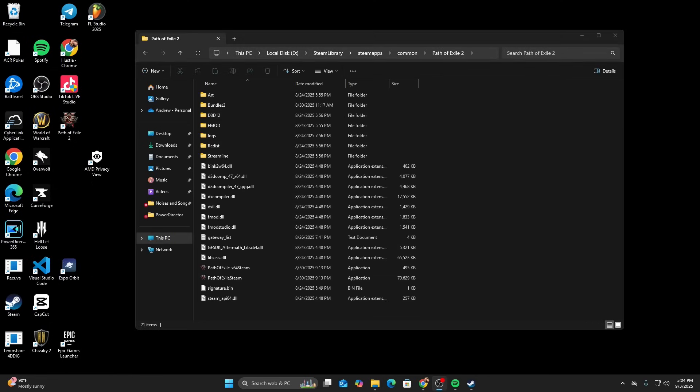Once you've found your POE folder on your computer, you're going to look for two files. Number one is minimap and number two is Shader Cache D3D12. There may be a third one called Shader Cache Vulcan. If you're using Vulcan rendering for your system, for your gameplay, if you see any of these three folders, completely delete them and reload into the game.